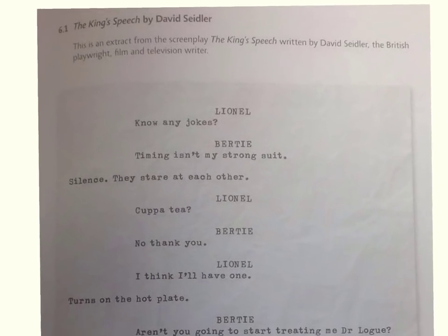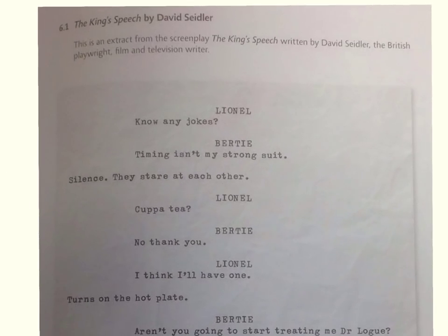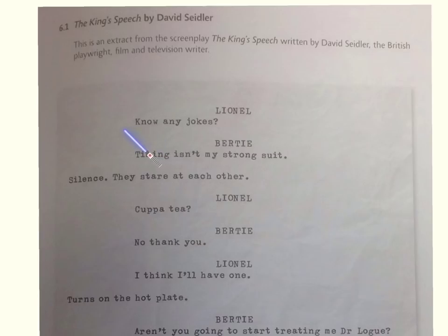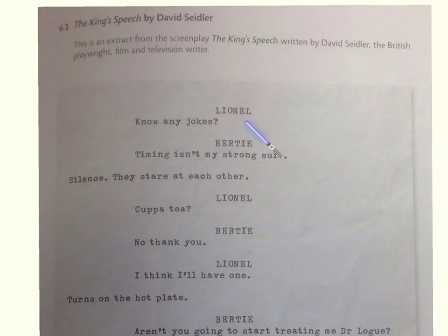It opens with 'know any jokes' - we can add some terms here like elision, E-L-I-S-I-O-N, the idea of words left out, which is what we do in real life. It's also an interrogative.